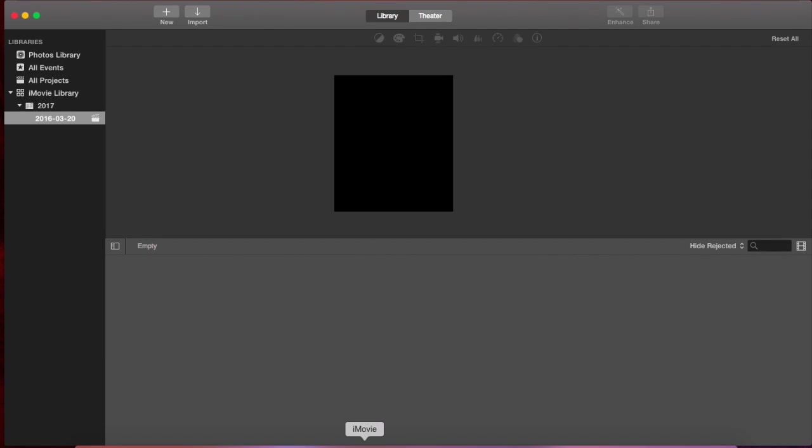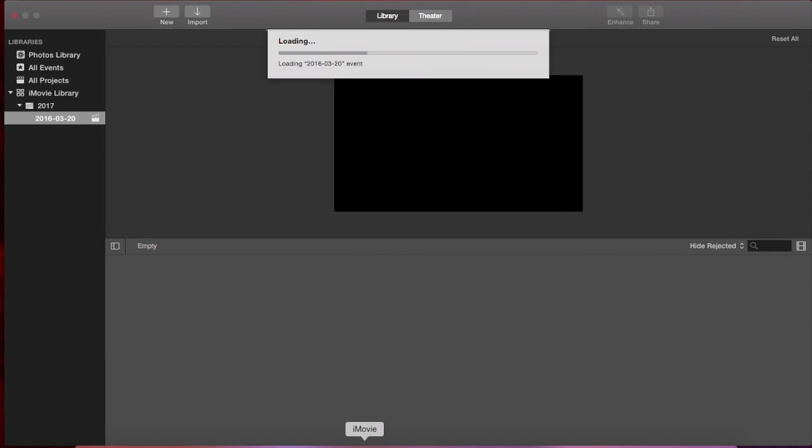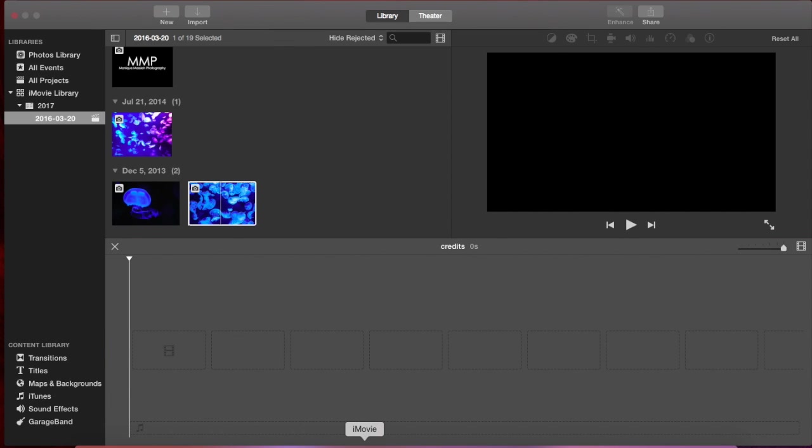Hi, this is Monique and today I'm going to show you how to add credits in iMovie. So I'm just going to start by making a new project.